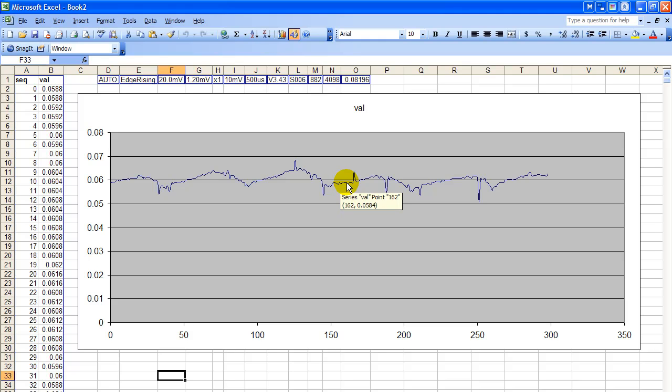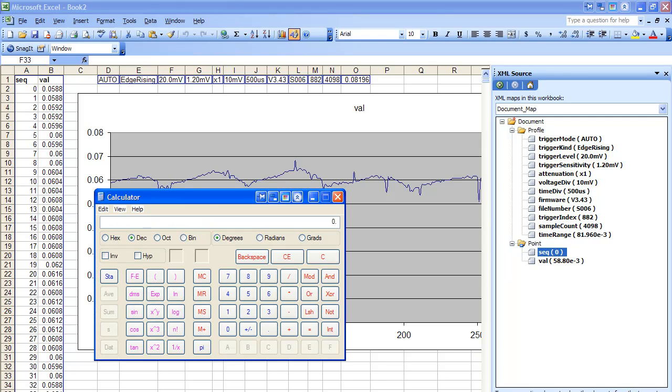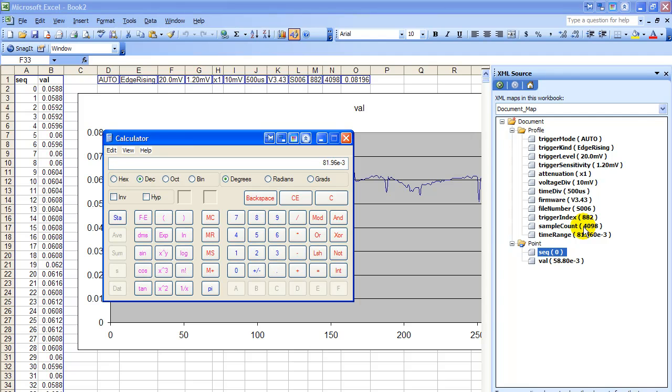So let's see how we would use this thing. Ben F, who wrote the software, the firmware changes, has already told us to find the time for each sample point, you take the time range, divide it by the sample count. So let's bring up my handy dandy calculator here. It's just the Windows scientific calculator. We'll enter in 81.96 exponent minus 3. So 81.96 exponent 3 and change the sign of the exponent. He says divide that by 40.98. So divide that by 40.98 equals.